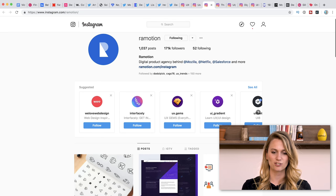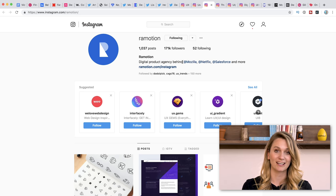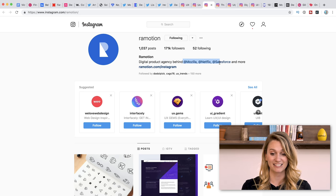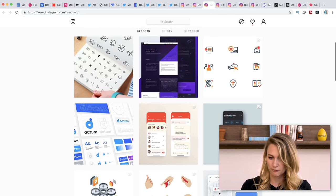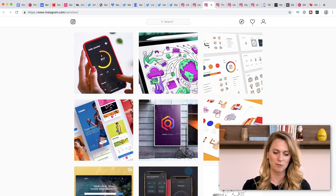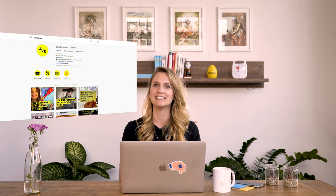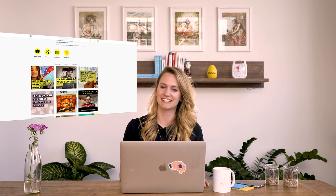The next one is Ramotion — this is a digital product agency working with Mozilla, Netflix, and Salesforce. So there's someone to follow obviously. They're super active on Instagram and it's very pretty — way prettier than our Instagram, but our Instagram, we're not trying to be pretty.